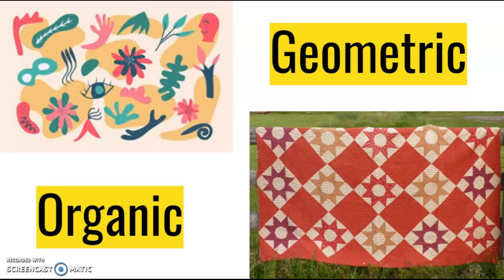So geometric shapes are what you think of as perfect shapes. Squares, circles, triangles, rectangles, and any other math related shape you can think of is geometric.